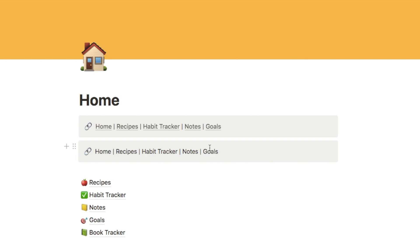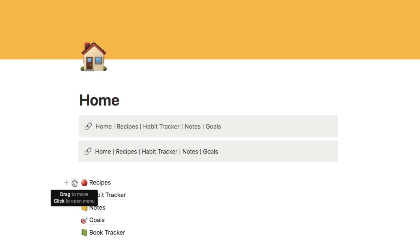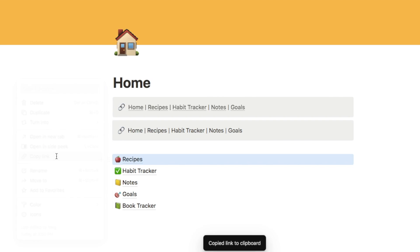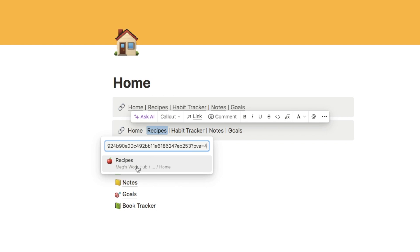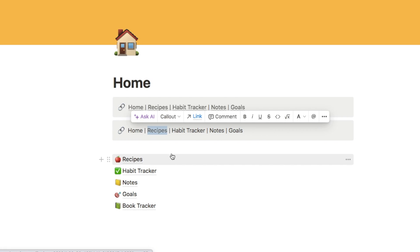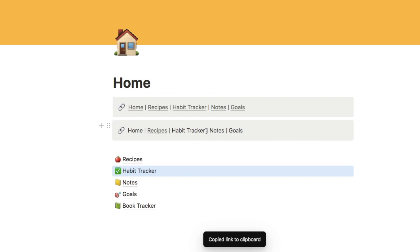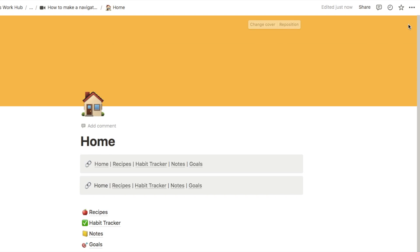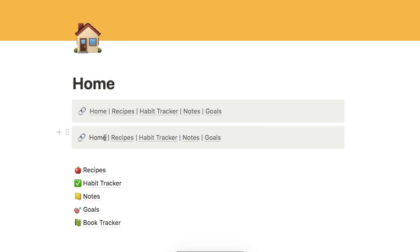So I'll type 'recipes' as an example. Now with the names of the pages in place, all we need to do is add links. I'll click the six dots next to the actual recipe page, select copy link, then highlight the word 'recipes' in the callout, select the link option, and paste the link. I'll do the same for the habit tracker and home page — copy each link and paste it over the corresponding word in the navigation bar.